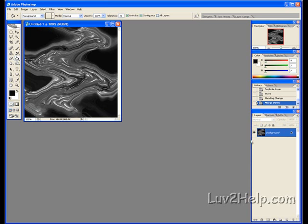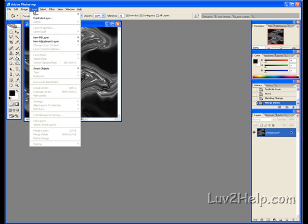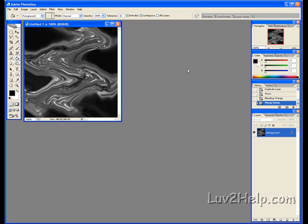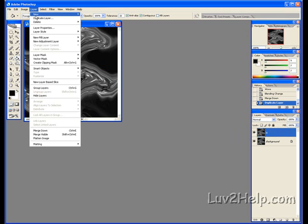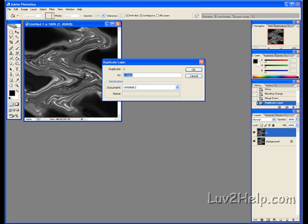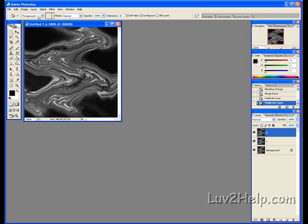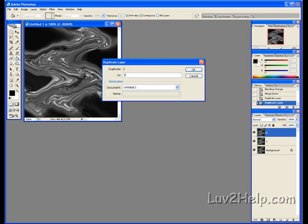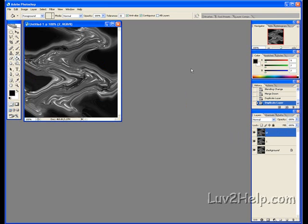Next we have to duplicate this Background Layer here another three times. We do that the same. Go up to Layer, Duplicate Layer. We will name this one. OK. New. Duplicate Layer. Two. We will name it. Back up to Layer, Duplicate Layer. Three. OK. So now it's Background. That's one, that's two, that's three, that's four. That's four Layers in total. That's what we need.